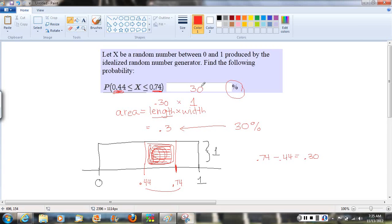So if you're going to randomly pick a number between 0 and 1, there's a 30% chance that the number you pick will be between 0.44 and 0.74.